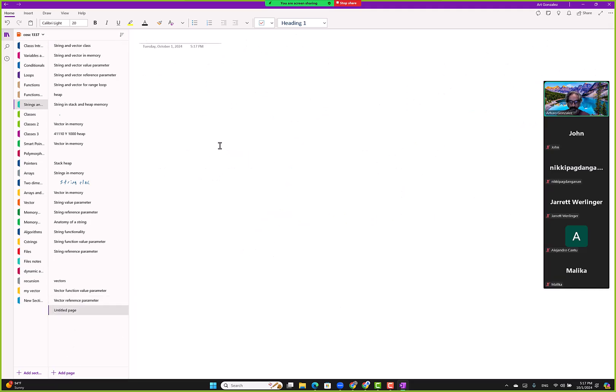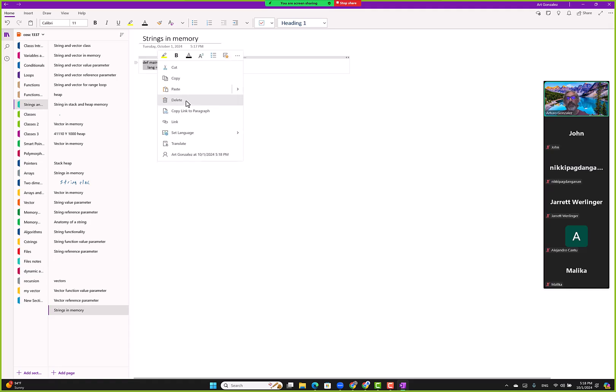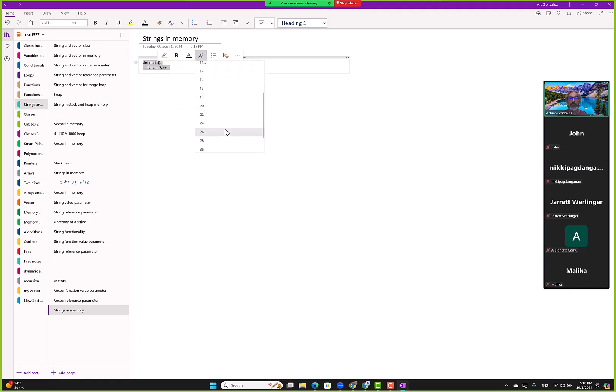And we go here and this is the first step in understanding how strings work. So we go here and let's say we have def main and then we just have lang equals, and I'm going to use C++ not because I don't like Python but because this will be a smaller diagram. I don't have anything against Python. I want to make that clear.